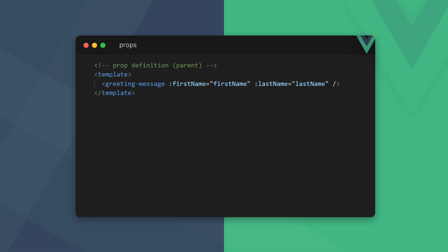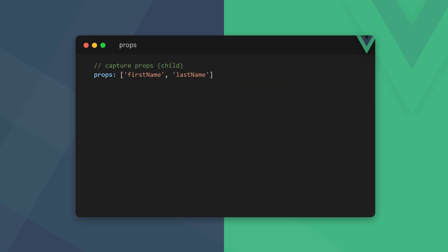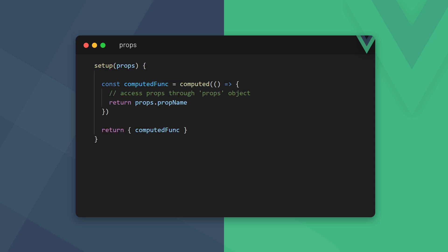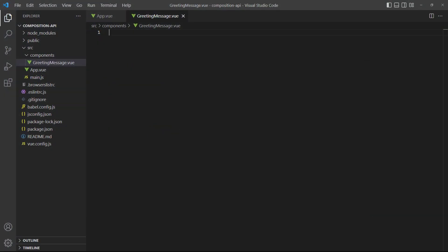With the Options API we define props when we invoke a component in its parent's template block. In the child component we capture the props in the props option of the config object. We can then use them in the template with data binding or in something like a computed property. When we use them in a computed property we access the prop with the this keyword, but as mentioned earlier we can't use this in setup. The setup function has two optional parameters, one of which is a props object — instead of this, we use that object to access props with dot notation.